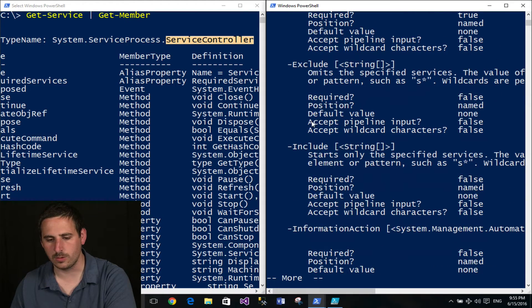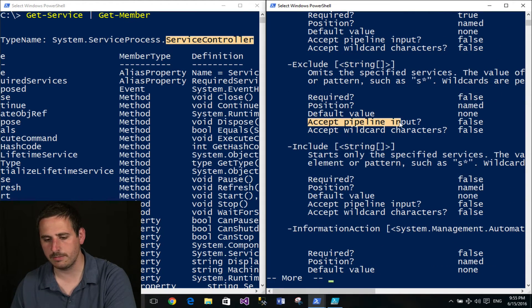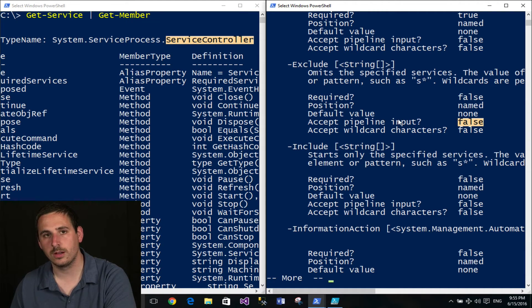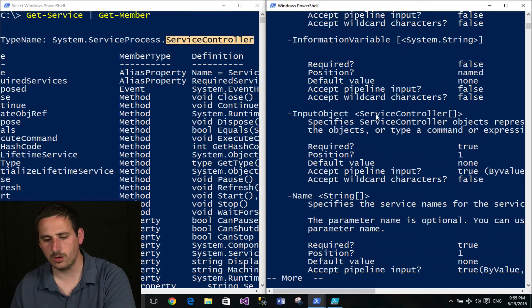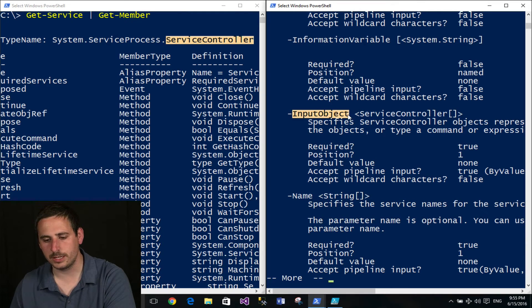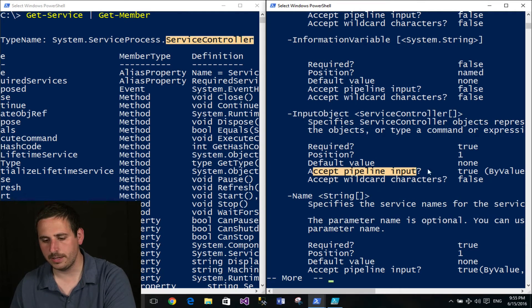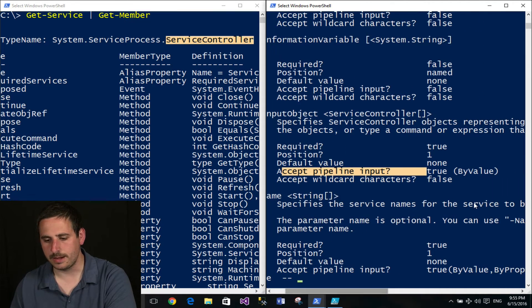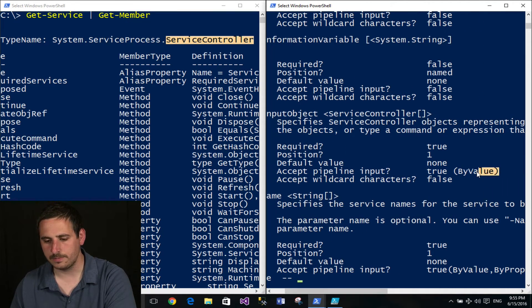Now what I'm actually looking for is on one of these parameters, it says, accept pipeline input. And I'm looking for true. And I'm looking for true by value type. So I'm going to go down here one more. And you'll see InputObject here accepts pipeline input, it's true, and accepts it by value type.